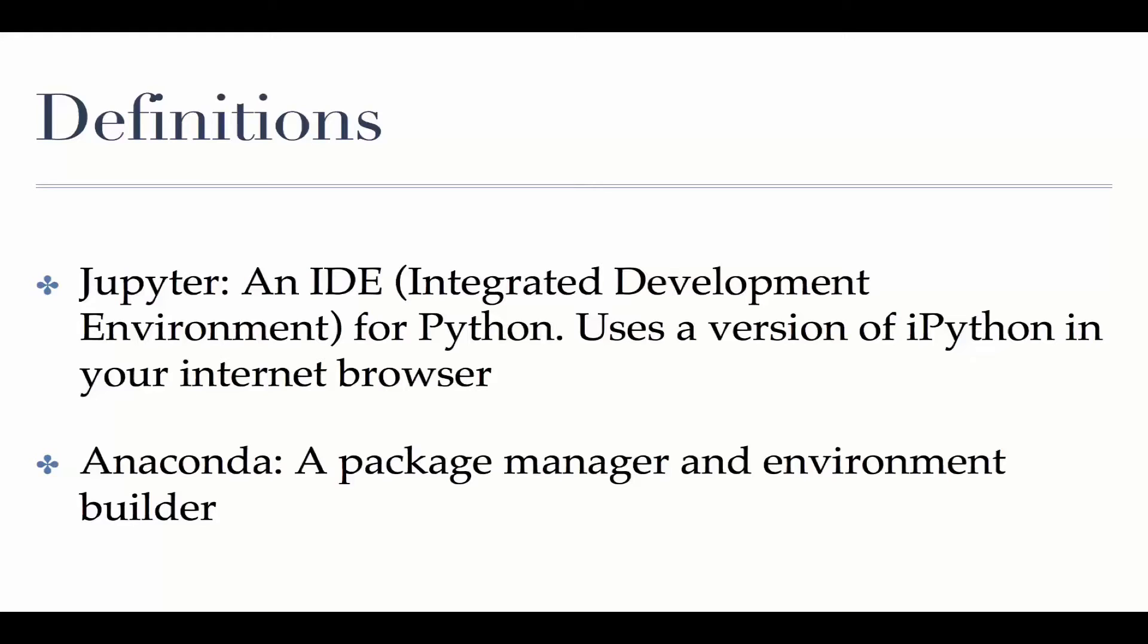Lastly, Anaconda is an environment manager and package manager for Python and other languages. Basically, when you are building complex code, a lot of times you are going to use libraries, almost like these are modules, these are pre-made code from other people to do a lot of your tasks.